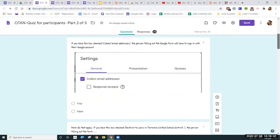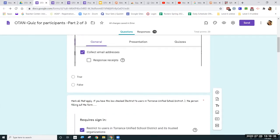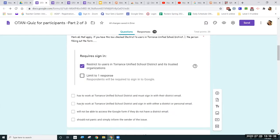That is correct if you chose true for the first one. We talked about how there were some boxes and settings in Google Forms that if they were checked, it would require the user to sign in with their Google account. Collect email addresses is one of those boxes that would require people to sign in.